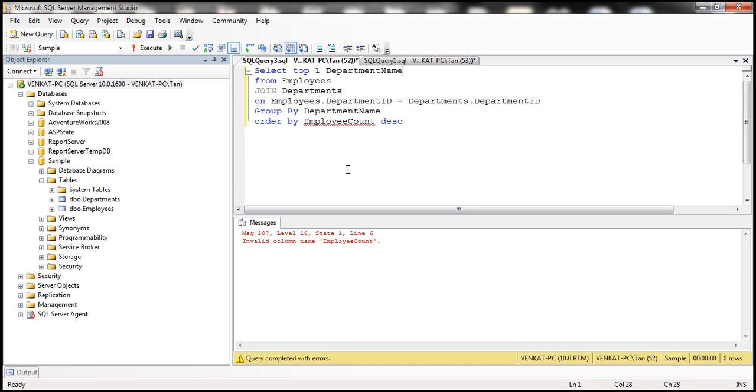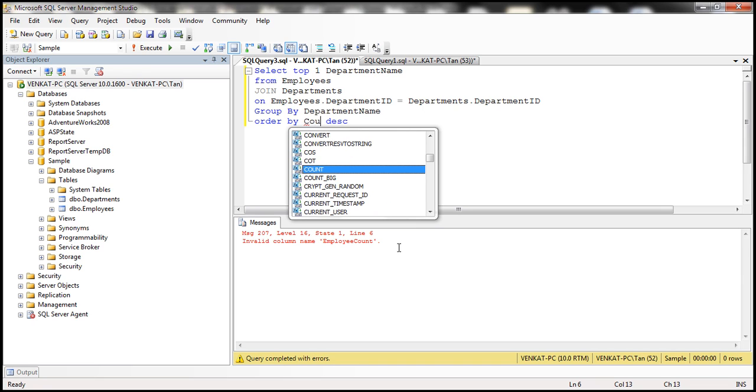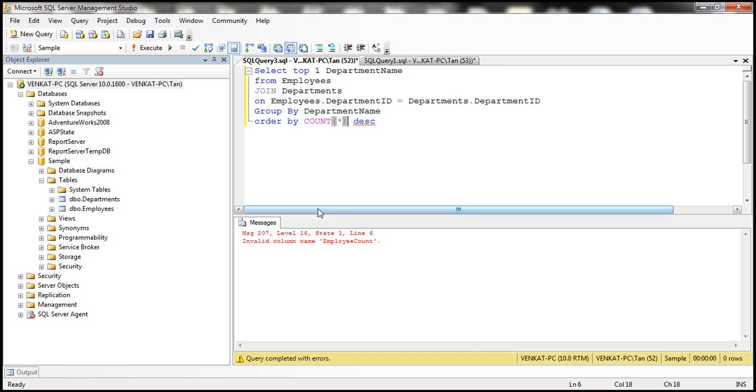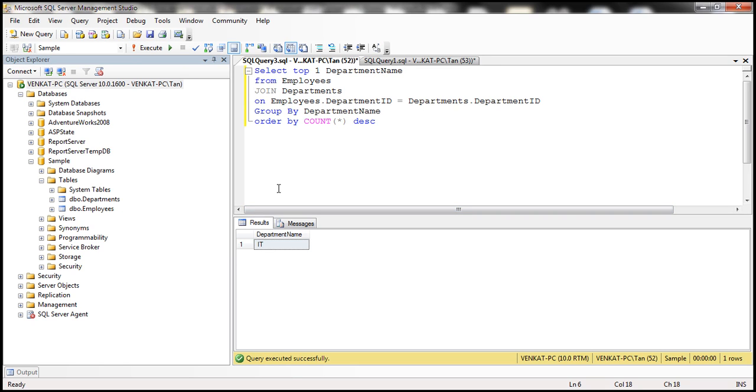You don't have employee count here. So instead, what you can do is just use the aggregate function here. Count of star, descending. Let's execute that. Look at that. We get the department which has the highest number of employees.